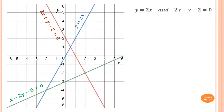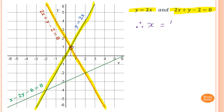Find the point of intersection between y = 2x and 2x + y - 2 = 0. Please stop the video and try this one yourself. y = 2x is this line here, and 2x + y - 2 = 0 is this line here. The point of intersection is here. The x value is a half, so x = 1/2. Looking across horizontally, y = 1.